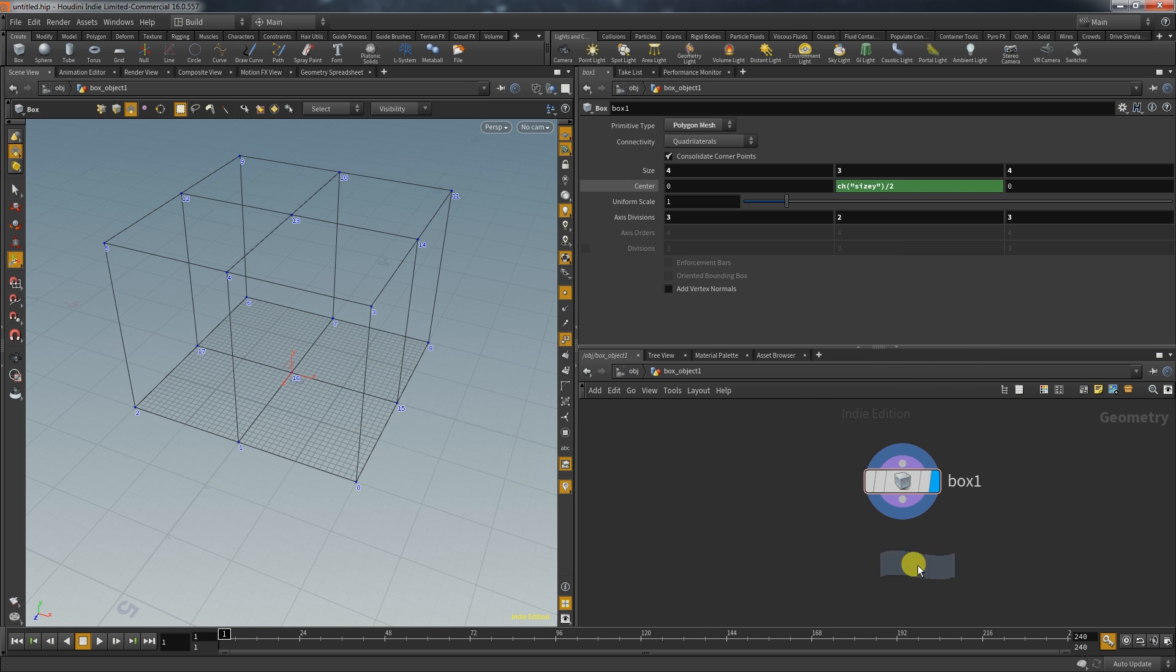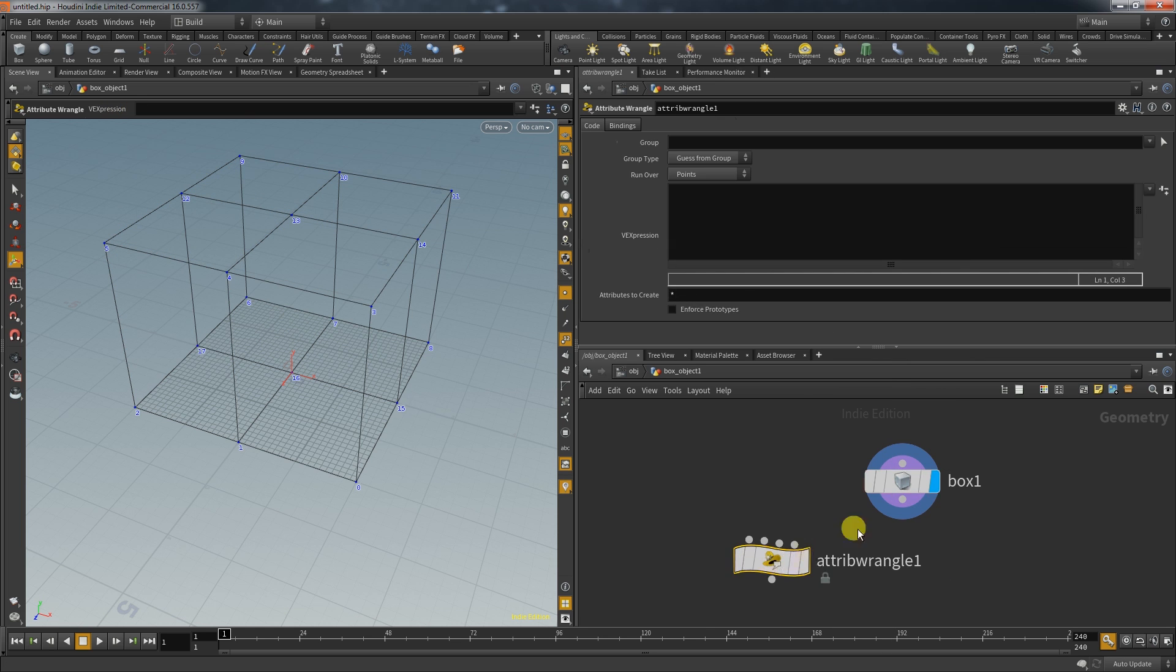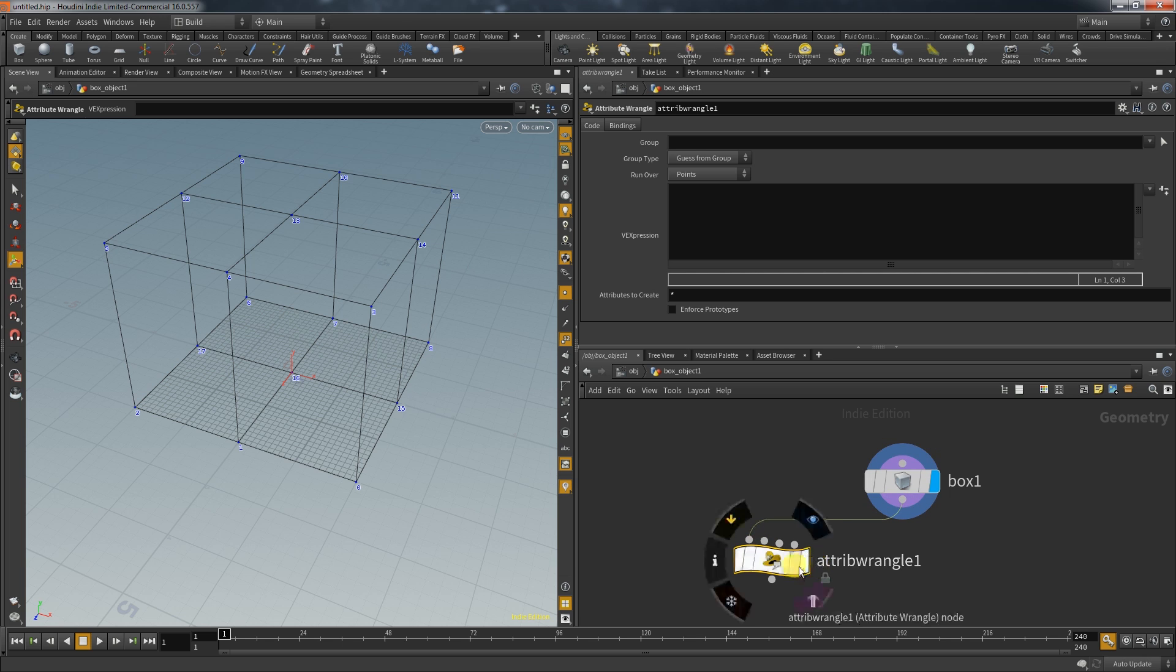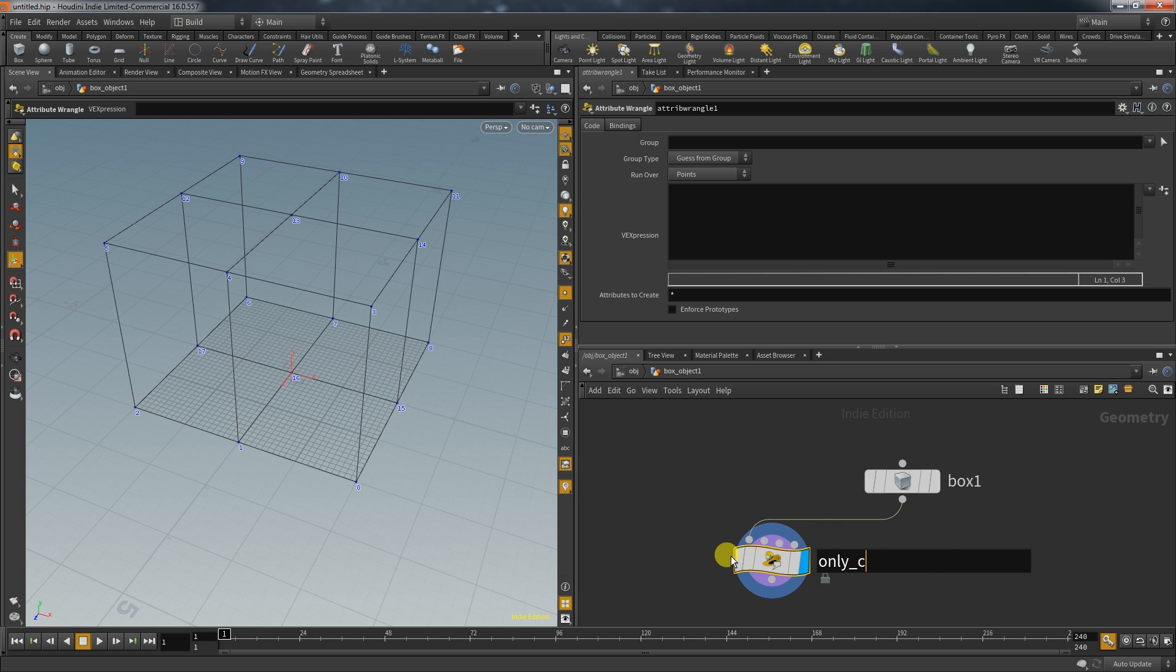So let's create the wrangle and I will call this one only corners because I want to try to select only the corner points of this box.